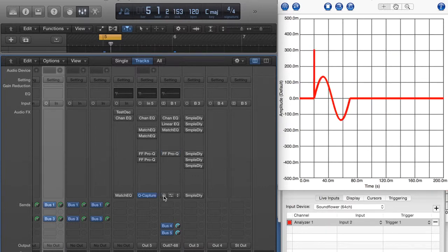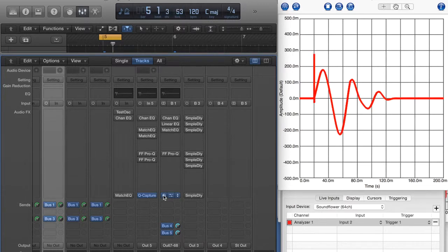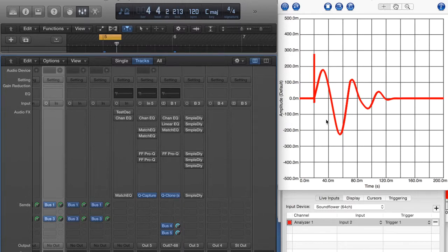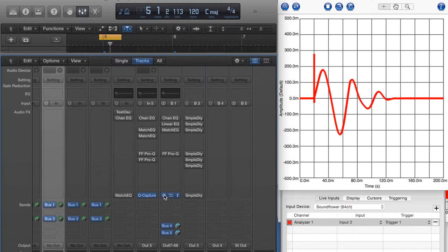And then we have our QClone. So for linear phase — although it's not completely linear phase in the low frequency range, as we saw — we don't have any pre-ring, but we've got a little bit of post-ring, although it's not as much as, say, the Channel EQ.